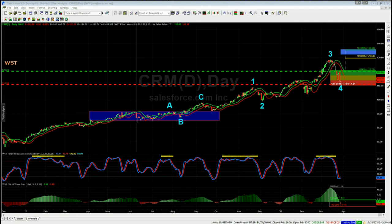I've chosen CRM on the daily time frame for a potential long today. For members that have already got the Elliott Wave indicator suite — this is the TradeStation version, but we do have it for ThinkOrSwim, NinjaTrader, and MultiCharts — now to isolate this wave count it's a little bit more difficult with this one.